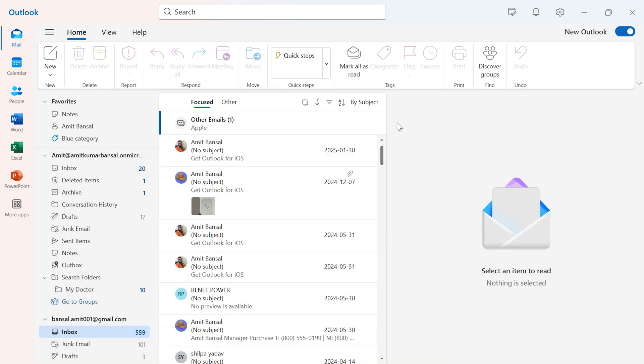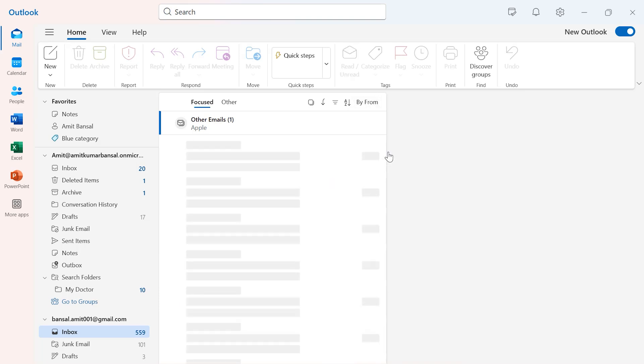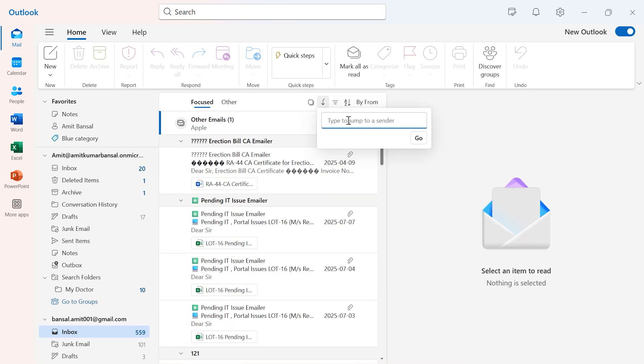Now the next is by sender. Again, click on 'Sort by' and hit 'From.' Use this new feature which is 'Jump to,' and you have to enter the email address of your sender.